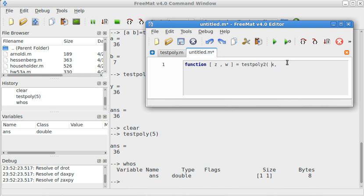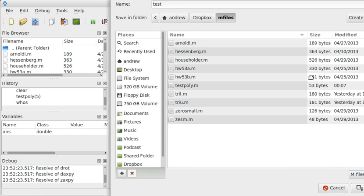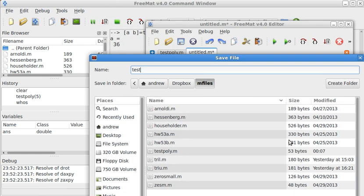I'll go ahead and put in some spaces. It doesn't really matter, but it doesn't hurt either. So now, this is called testpoly2. I'm going to go ahead and create testpoly2.m.